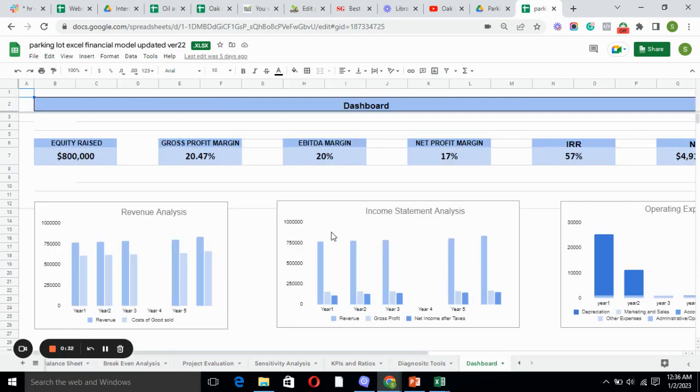Dashboard is the visual representation of your business which helps you understand your business in a better way. That's it, I'm ending it here. Thank you for watching.